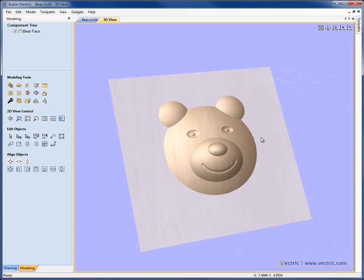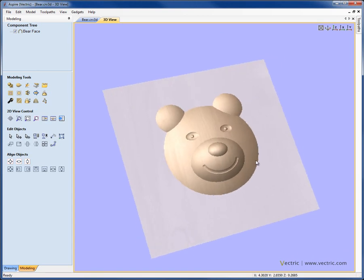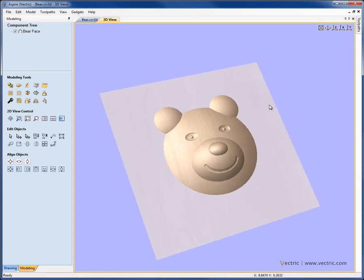That concludes this overview video on the Create Shape function within Aspire.